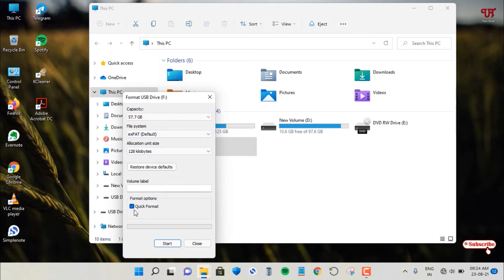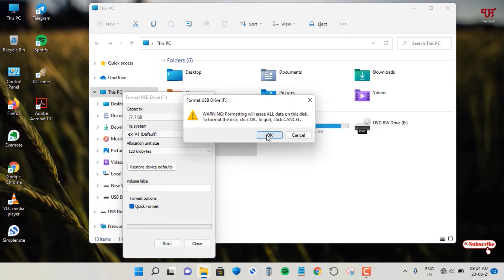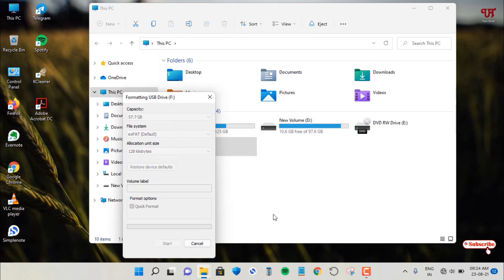And I will highly recommend to select quick format and click on start. Click on OK. Wait for a few seconds.